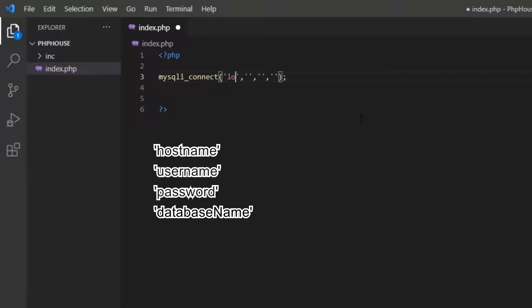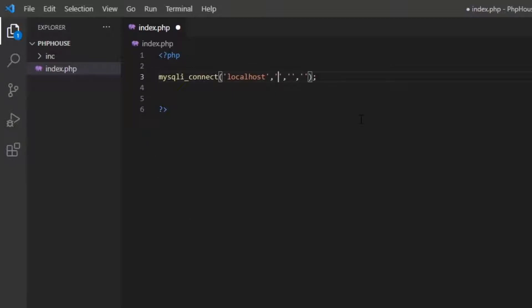Now we should enter our database details into the code. I'm not going to explain every line I'm coding — just watch and I know you'll get it.